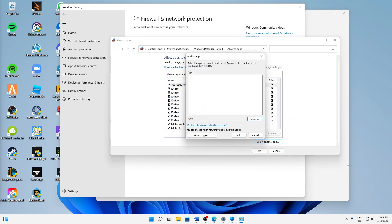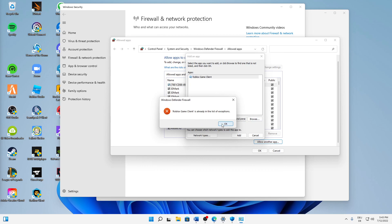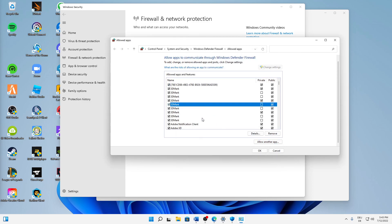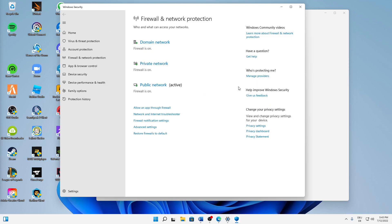Click Open and then click Add. In my case Roblox Game Client is already in the list of exceptions, but just click Add and it should show up in the list. Make sure to check both settings for private and public networks, then click OK — and that's it.